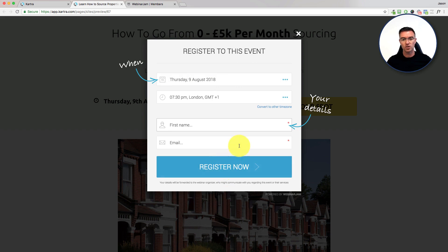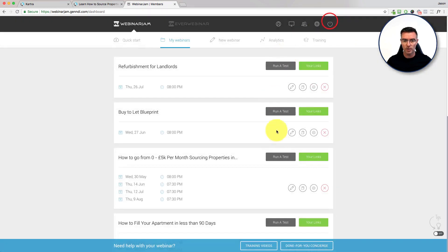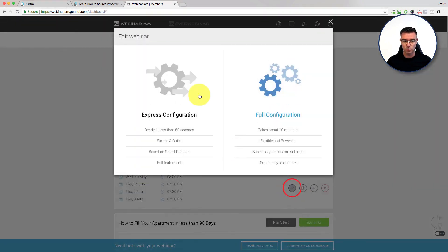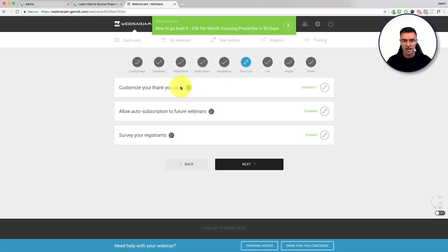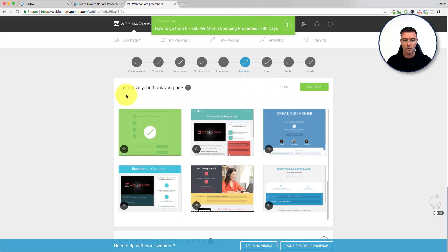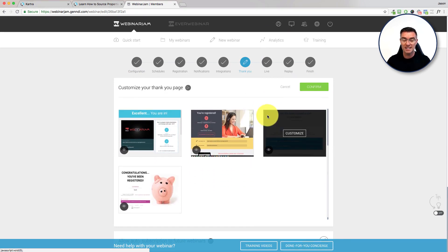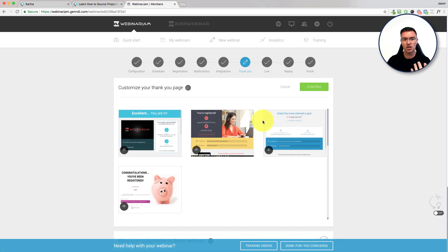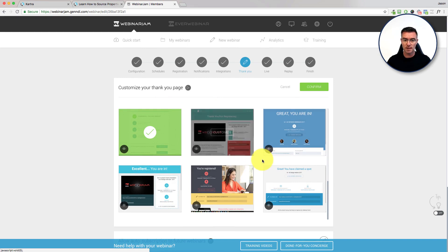You can also control the thank you page over in Webinar Jam itself. Just edit the webinar, click on full configuration, and you'll see there's a thank you section where you can customize your thank you page. So your thank you page will actually be made in Webinar Jam and not in Kartra. You've created your landing page in Kartra, they register using the pop-up, and then they come through to Webinar Jam where you choose your template.